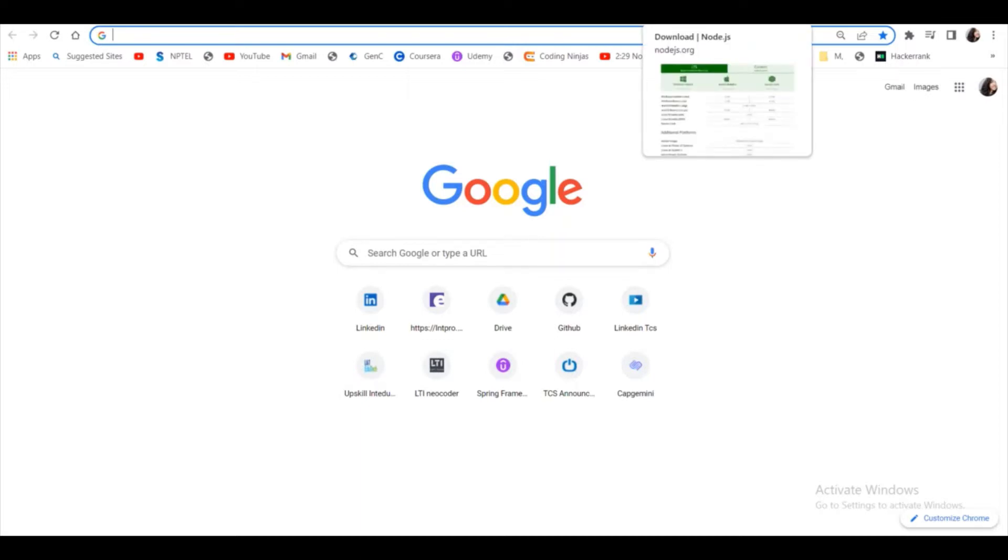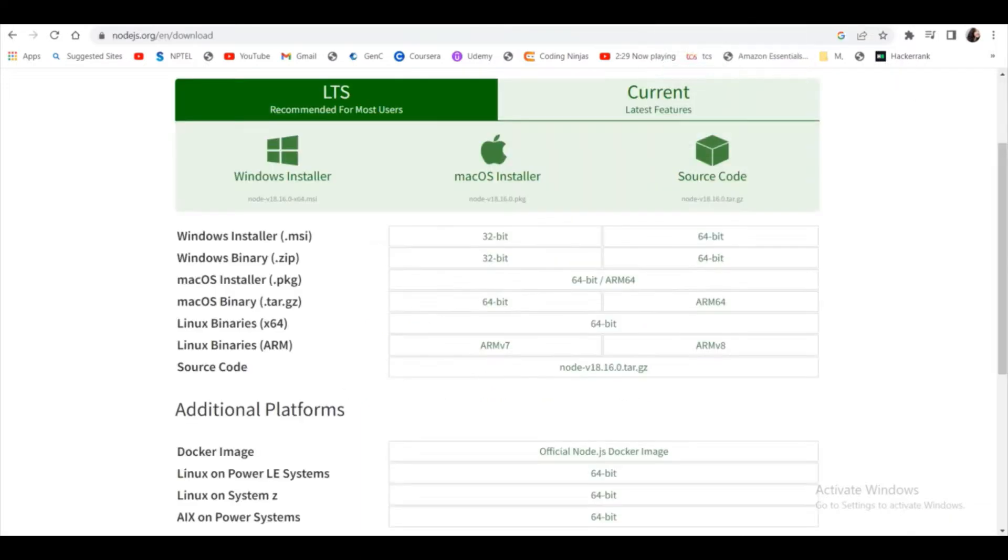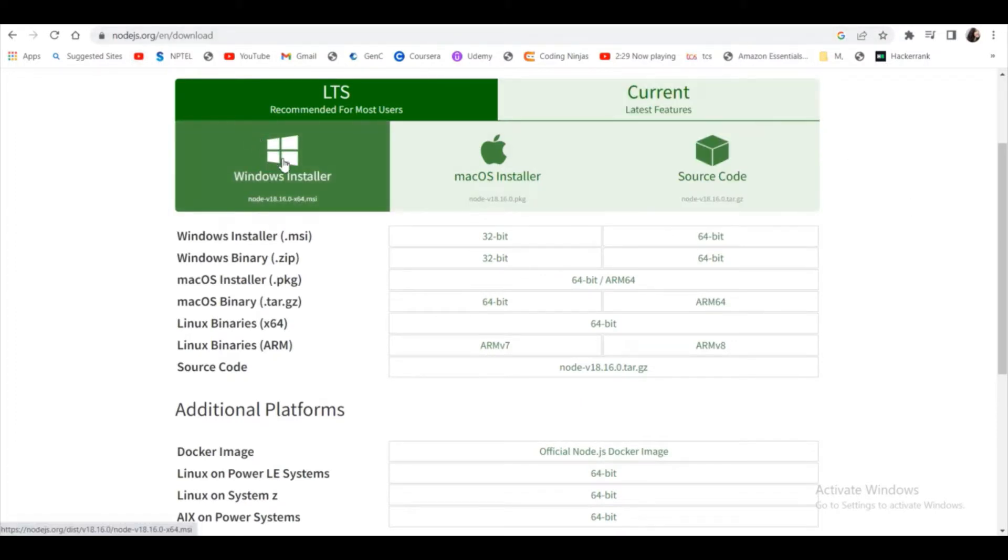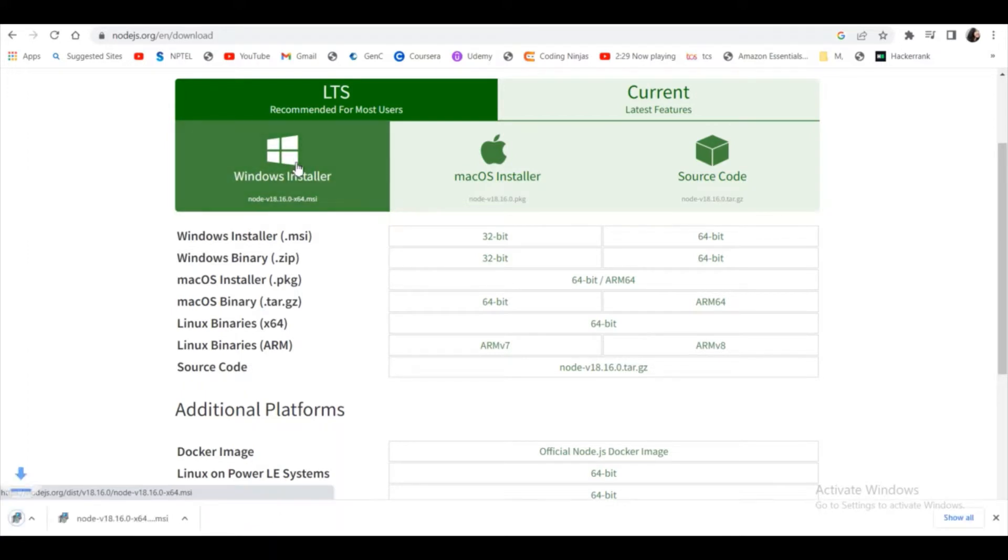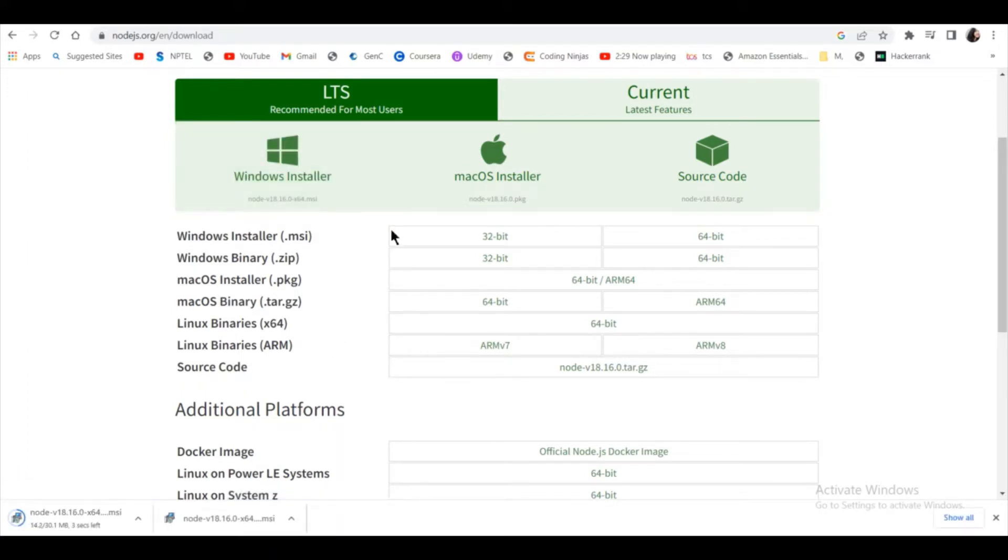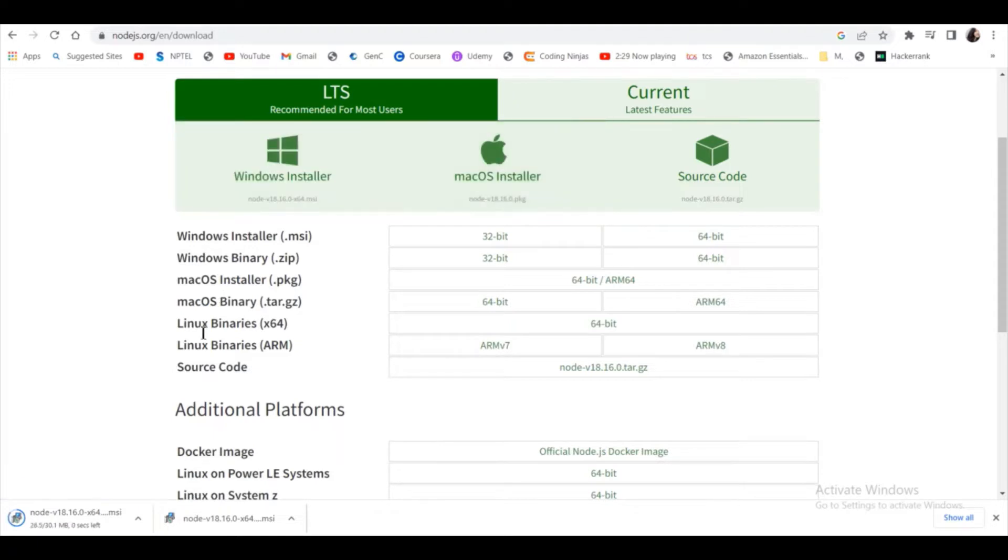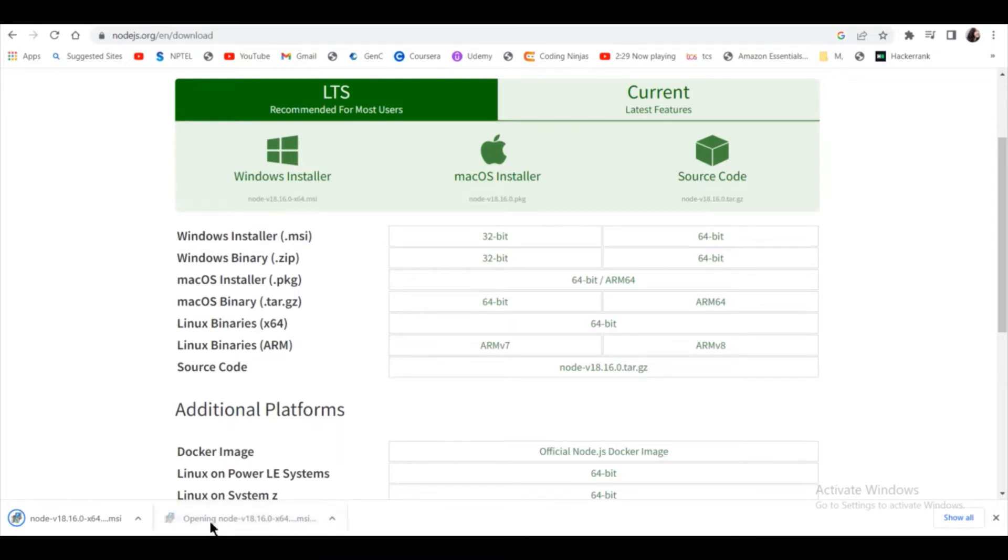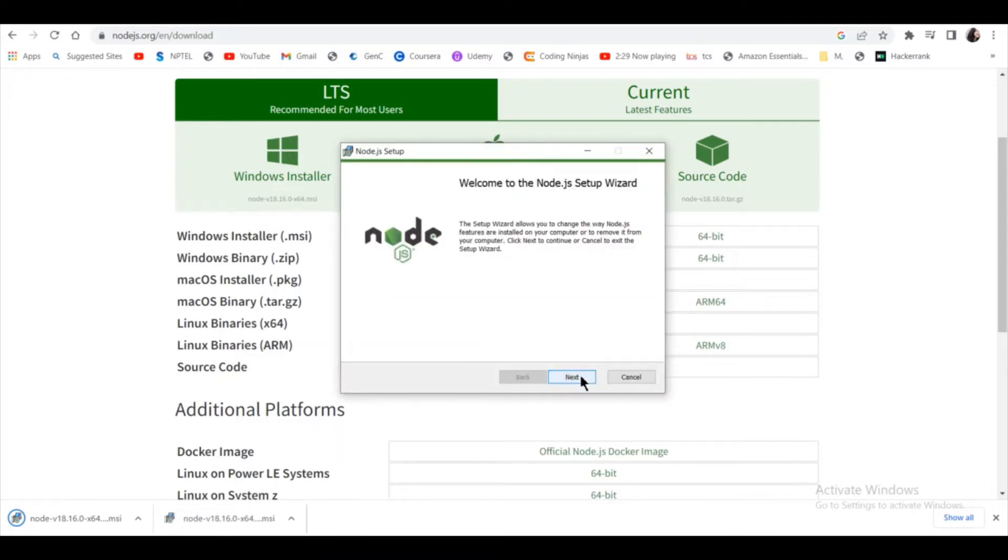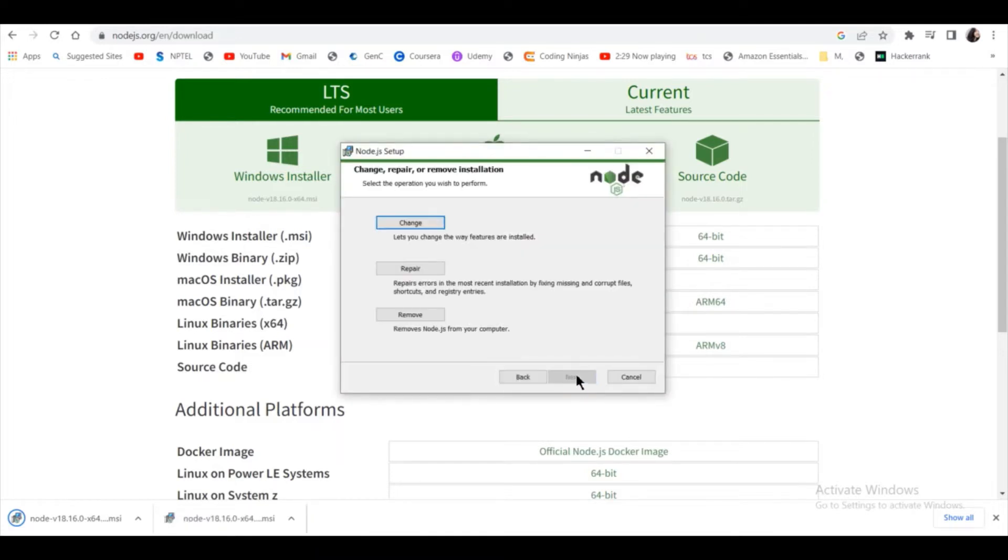Then go to the nodejs.org website. As you can see here, if you are using a Windows system, then click on the Windows installer. And if you are using a Mac, then click on Mac. For me, I already downloaded the Windows MSI installer, so double-click on it, then click on Next.